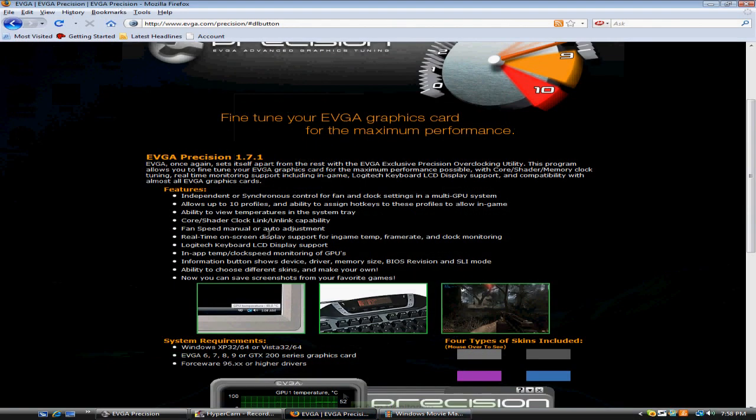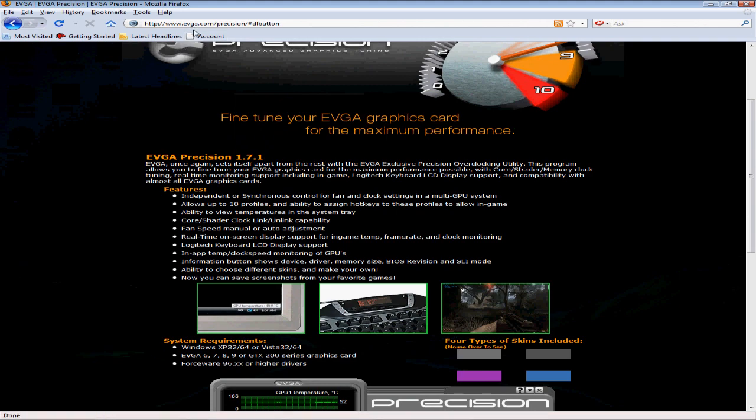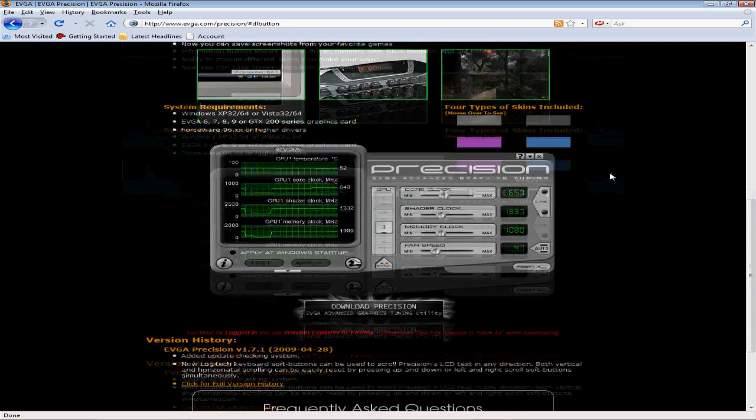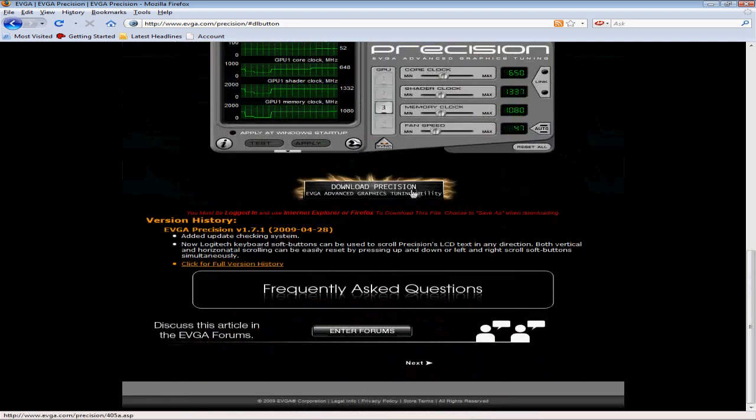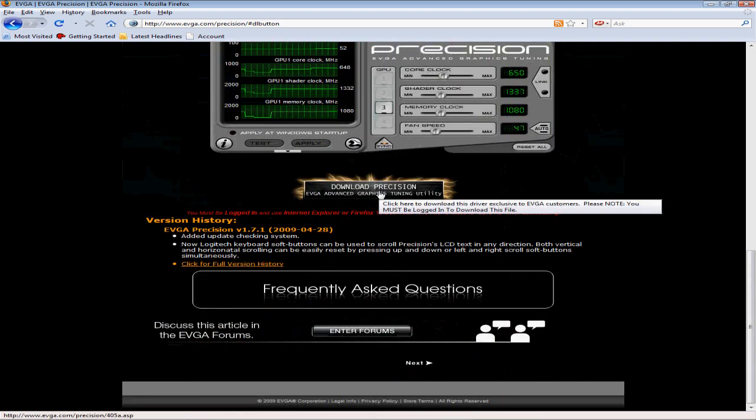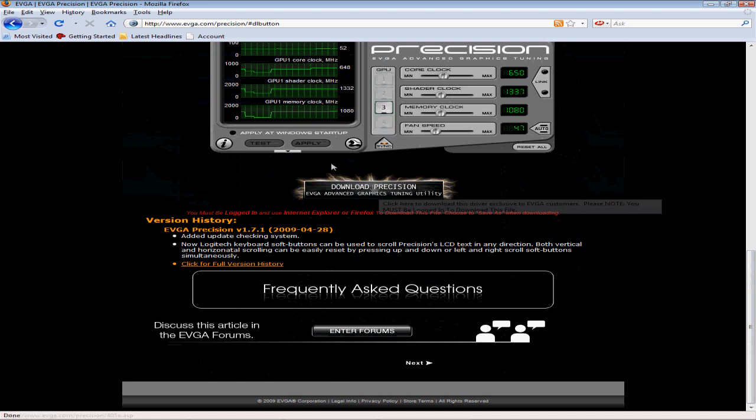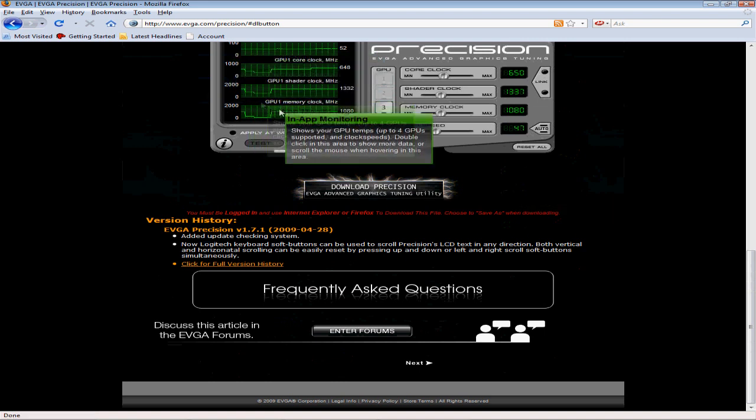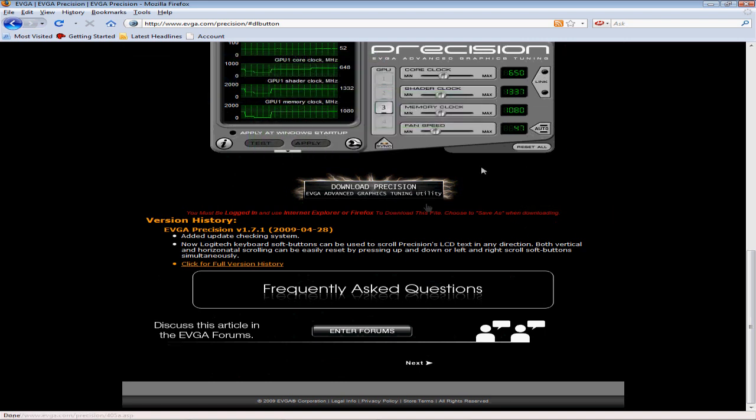So what you do is you go to evga.com/precision, make an account, log in, download Precision. You have to be on Internet Explorer though, not Mozilla Firefox.